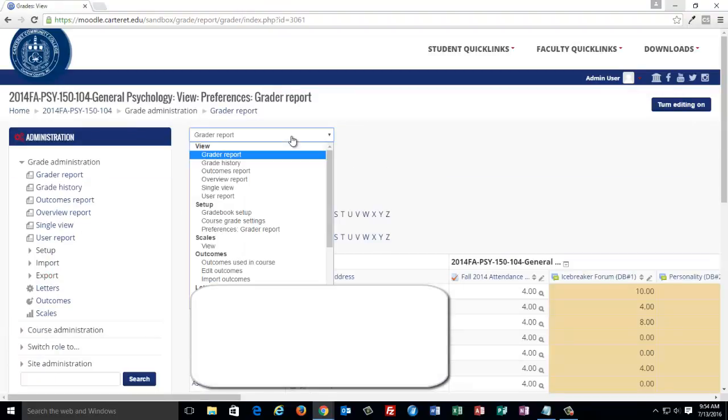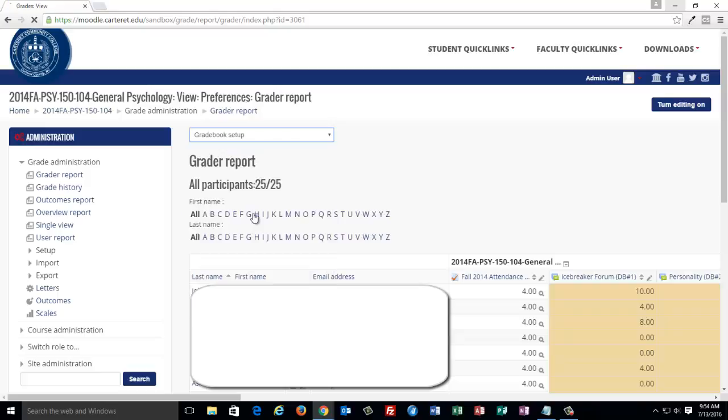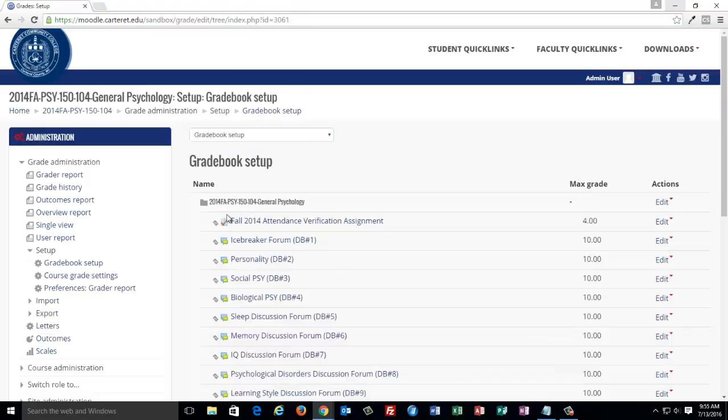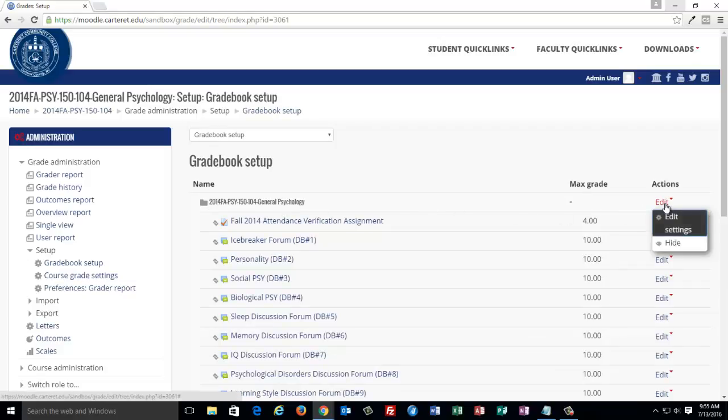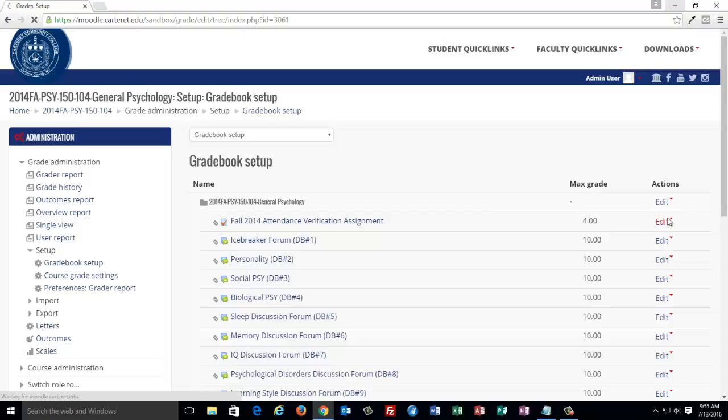Next, click on the drop down arrow above the grade report and select Gradebook Setup. Find the course title and on the right side of the page, click Edit and choose Edit Settings.